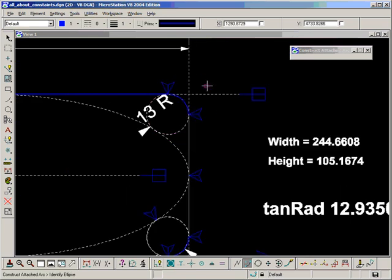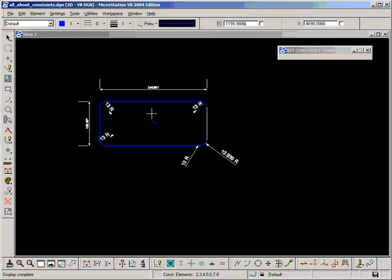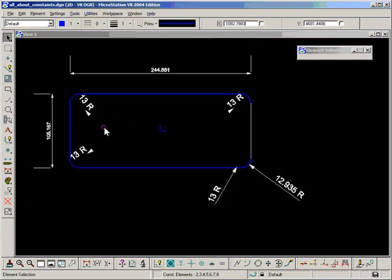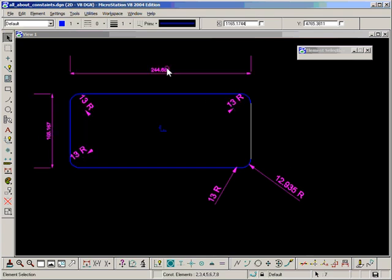Let's toggle off constructions so I can tidy this up a bit more. I'm going to change my driving dimensions to construction class.